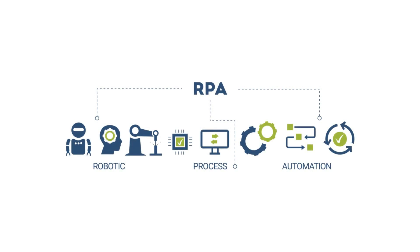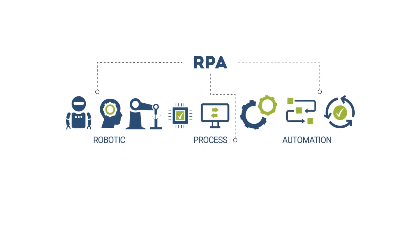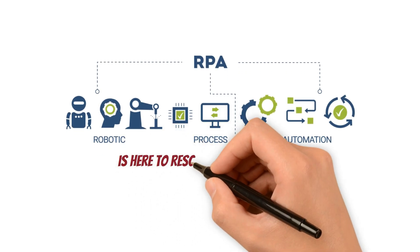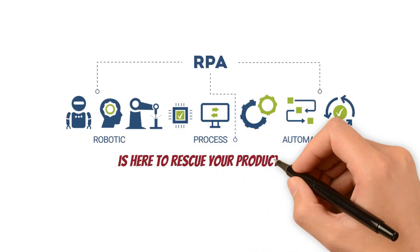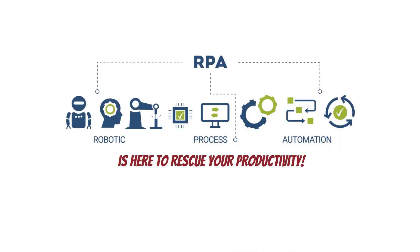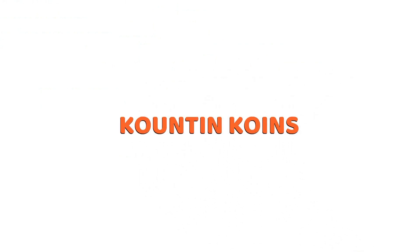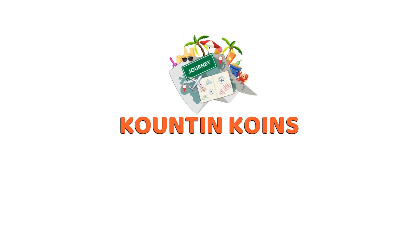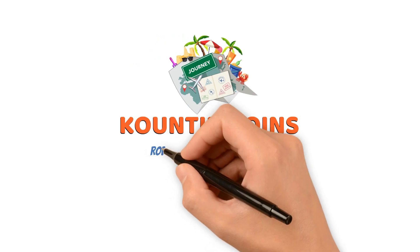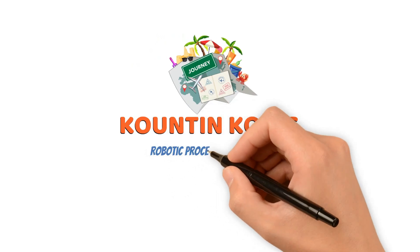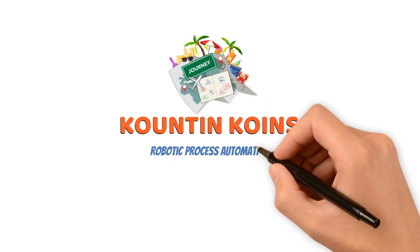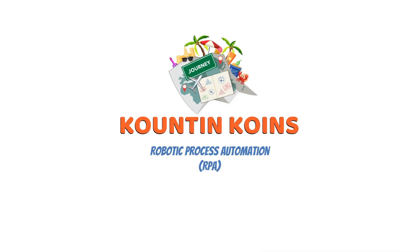Robotic Process Automation is here to rescue your productivity. Welcome to Counting Coins, where we explore your financial needs. Today, we're about to embark on the thrilling journey through the dynamic world of robotic process automation.